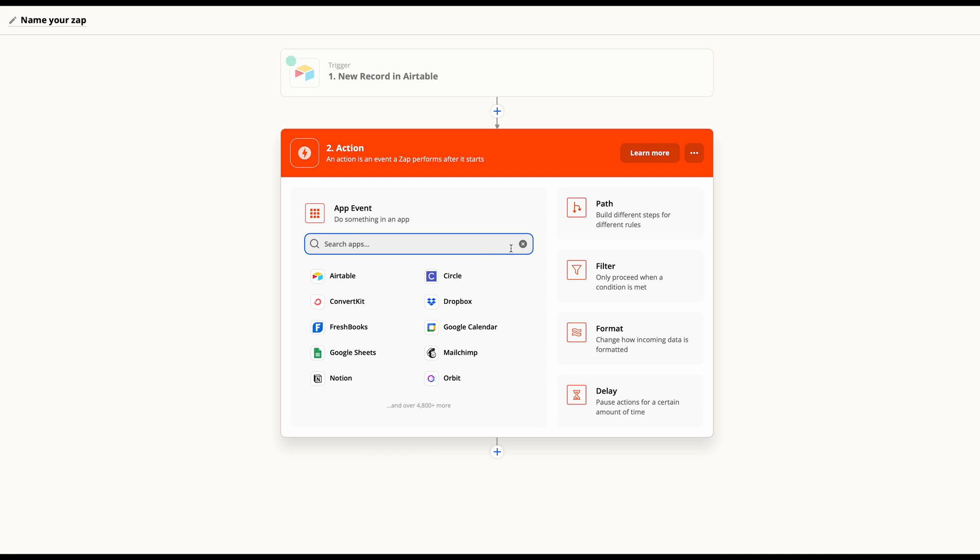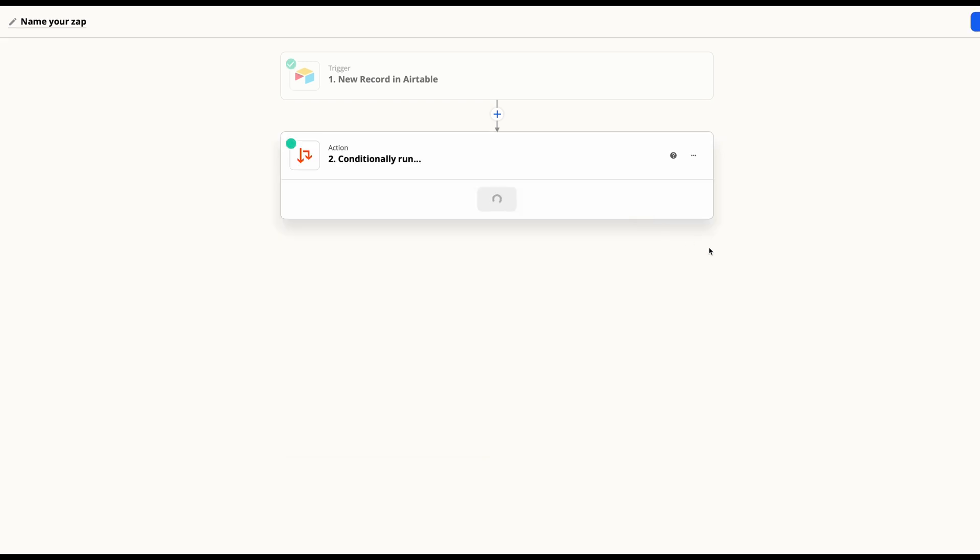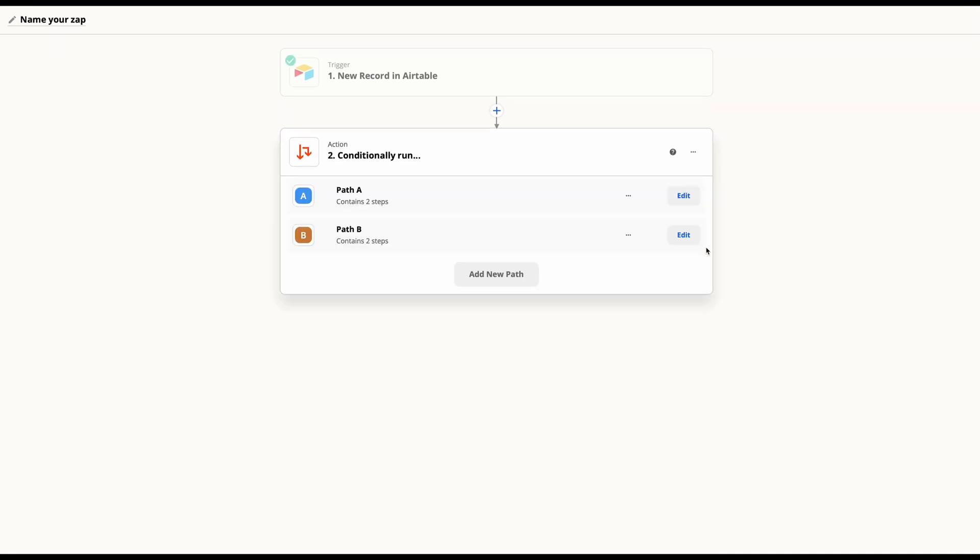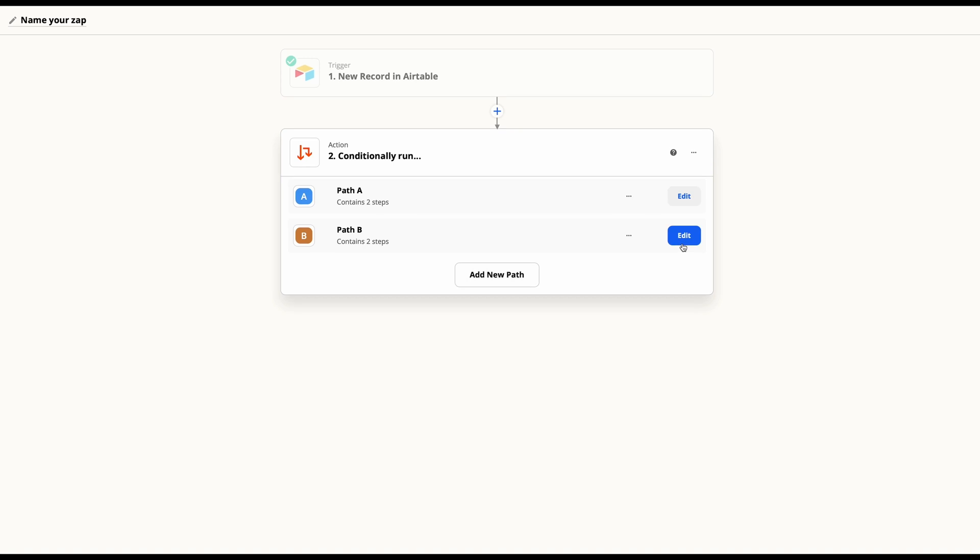We'll hit continue and our next step will be to add path. Keep in mind that path can only be added after a trigger step and at the end of a Zap. So if you're not seeing path, that's probably the issue that you have.